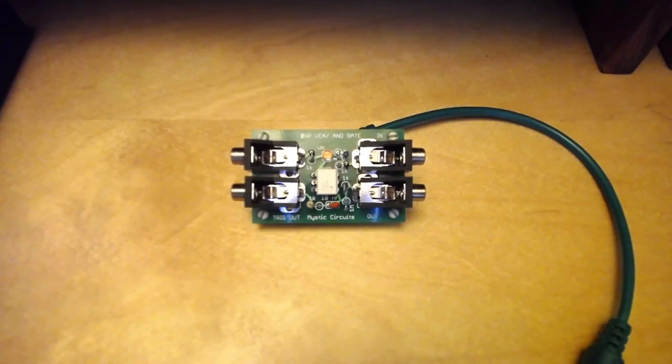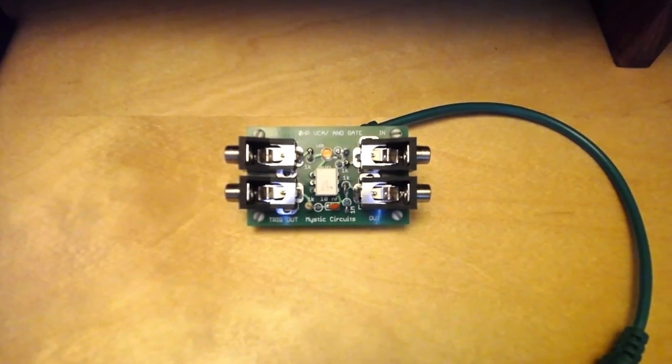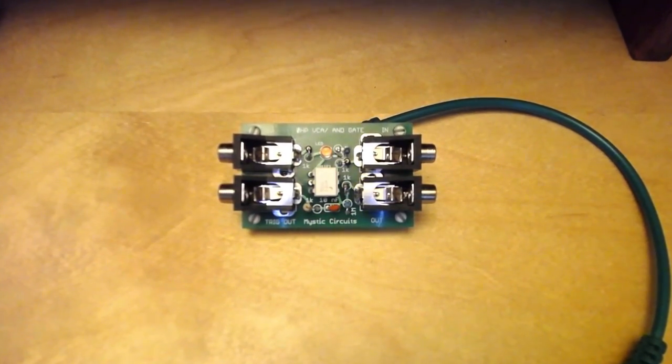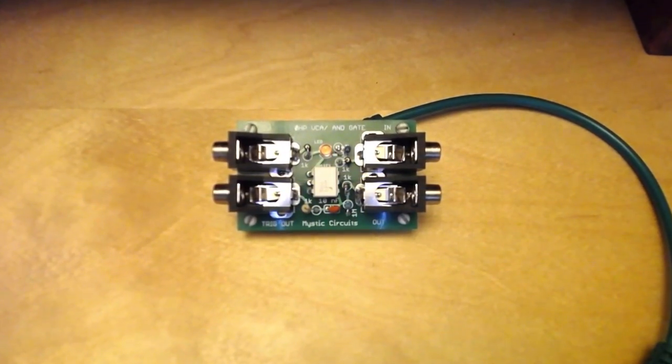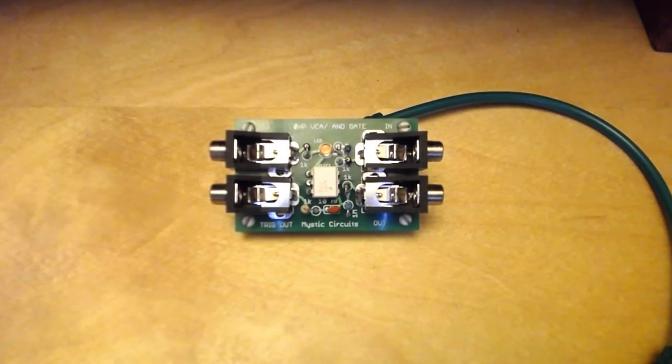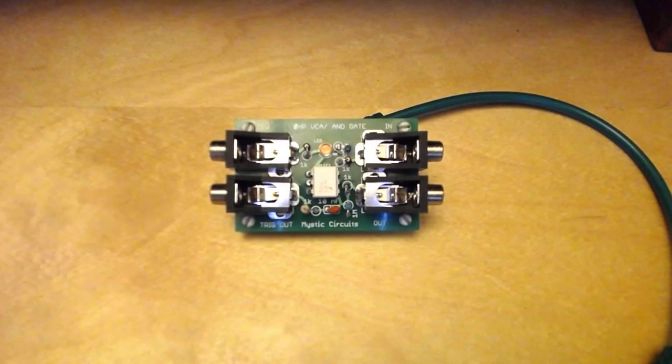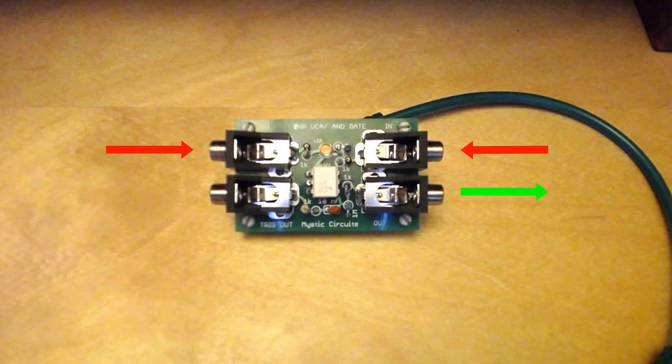Perhaps the most immediately useful is the VCA AND gate. A simple passive VCA with an additional trigger output, which fires whenever the CV input goes high. The AND logic circuit is basic. When both the signal input and the CV input are sending voltage, the signal input is sent to the output, like any other VCA.